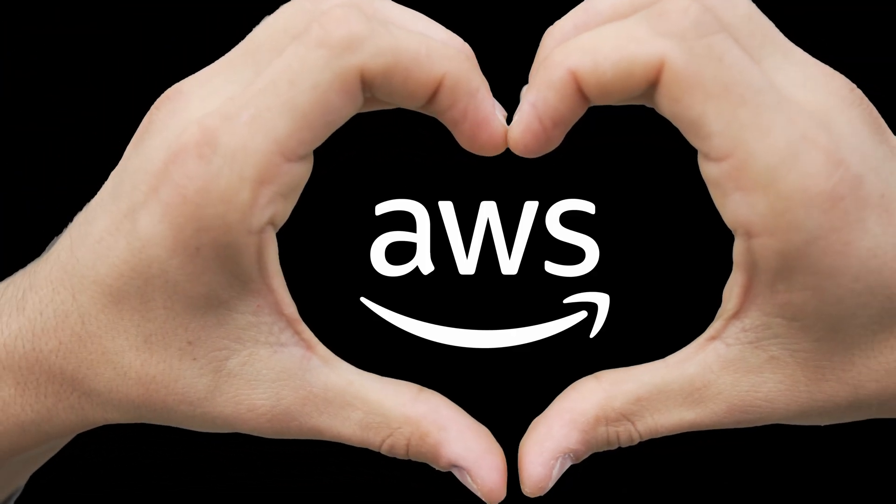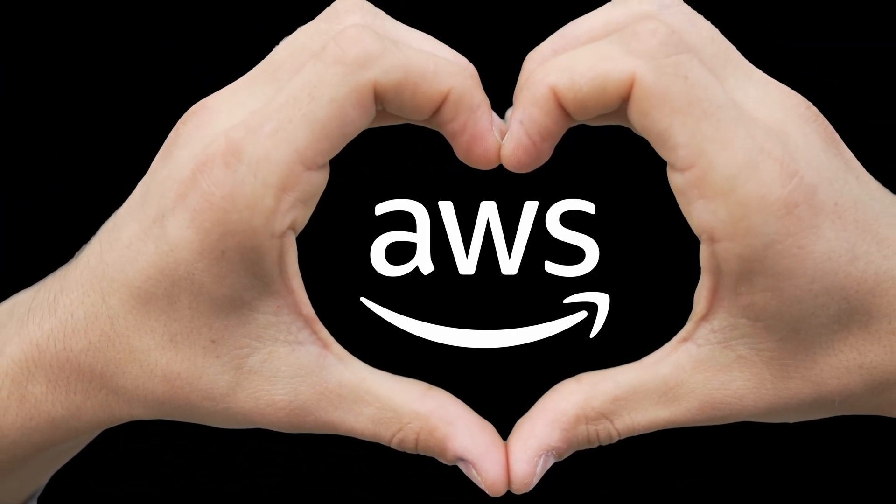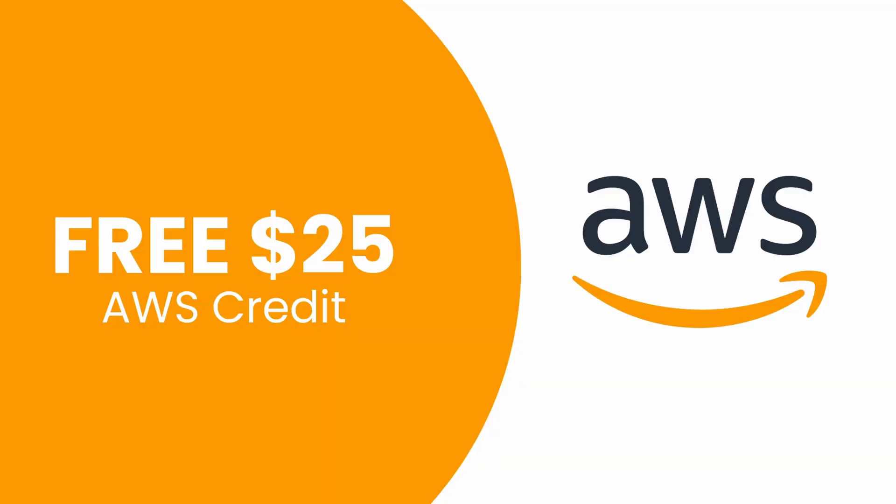Today's video is sponsored by AWS and I've got something special for you. A $25 AWS credit, huge thanks to AWS for helping me produce more AWS content for the .NET community.